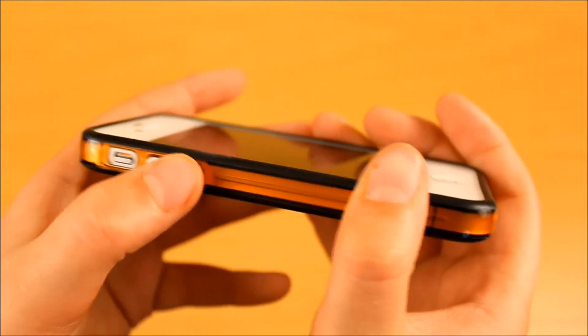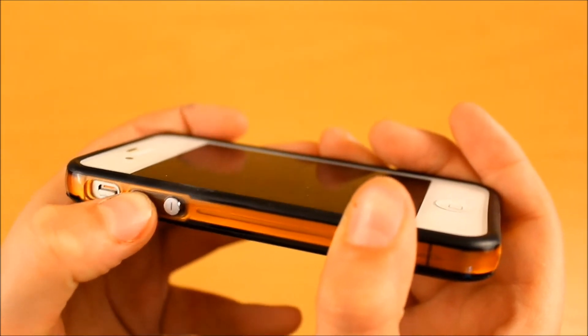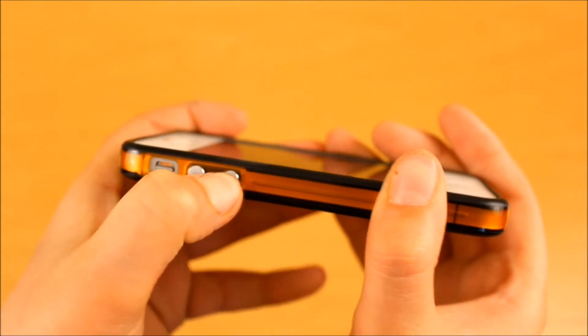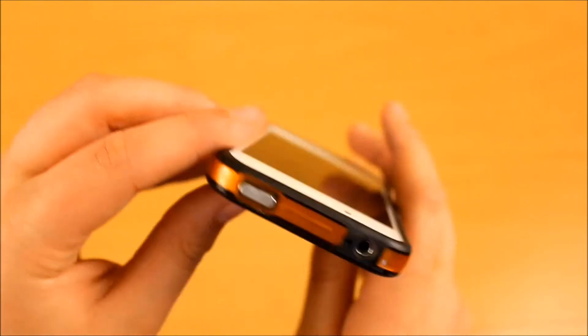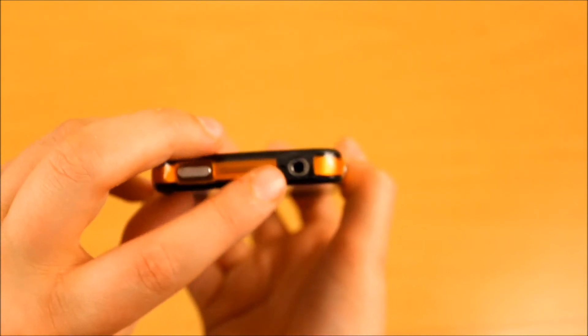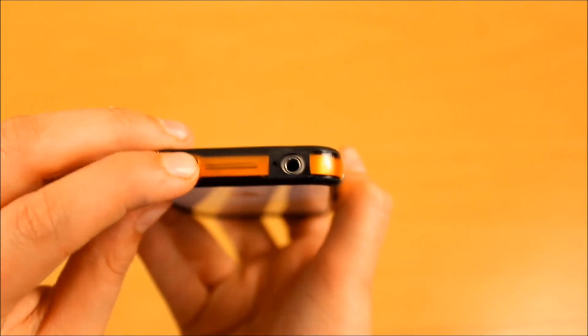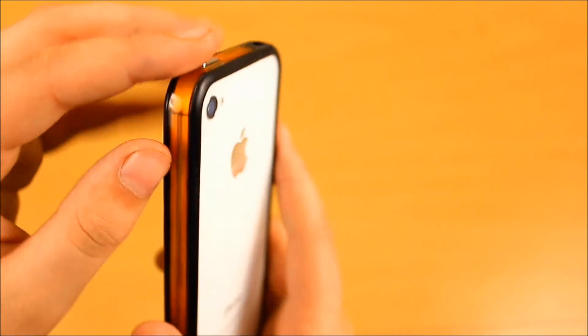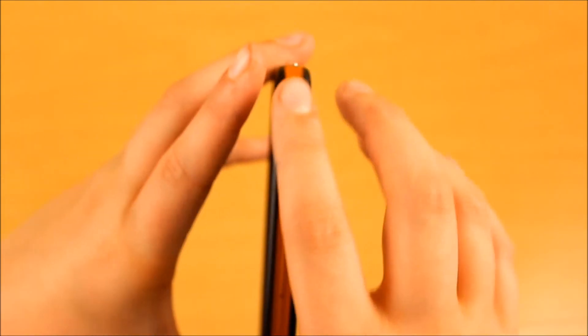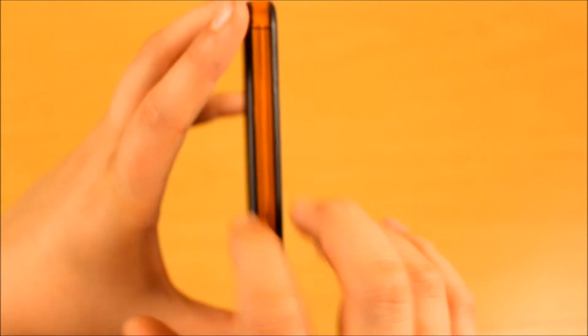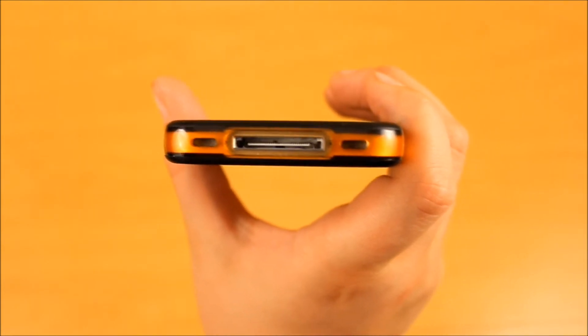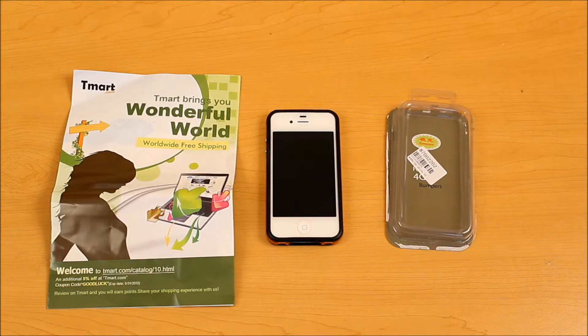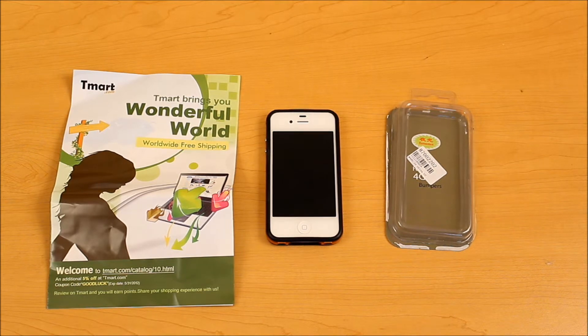Right here are the volume buttons. And they're kind of hard to push. As you can see right here. This one's not really pushing. This one is. Now on the top, there is a cutout for your headphone jack and your sleep-awake button. Inside there's nothing. Just a little orange and black stripe. And on the bottom, there's a cutout for your 30-pin dock connector, speaker, and microphone. I would like to thank T-Mart for sending this product out for review.